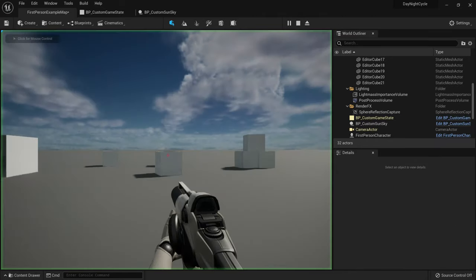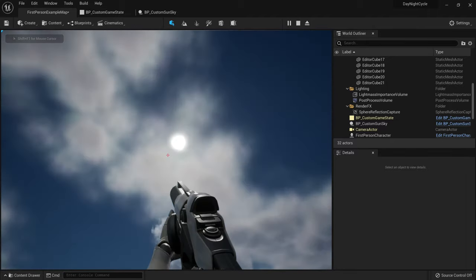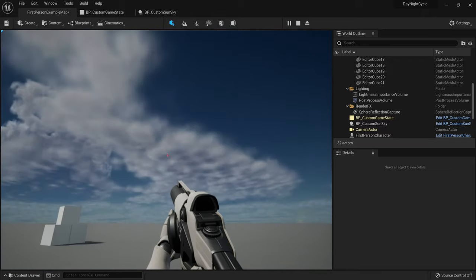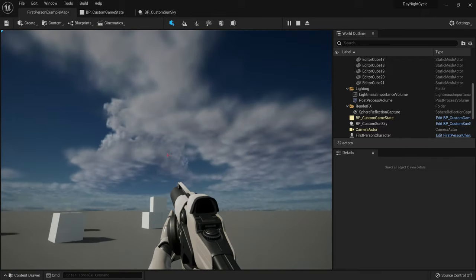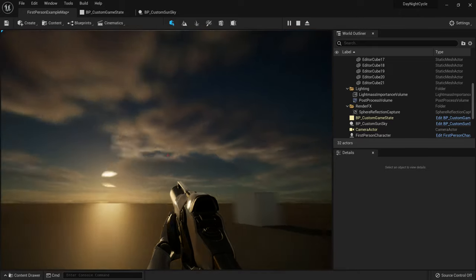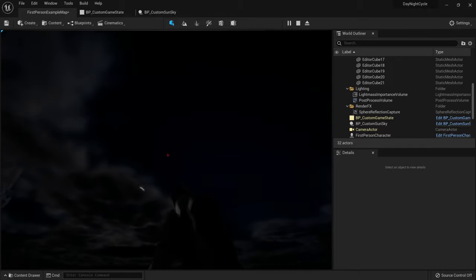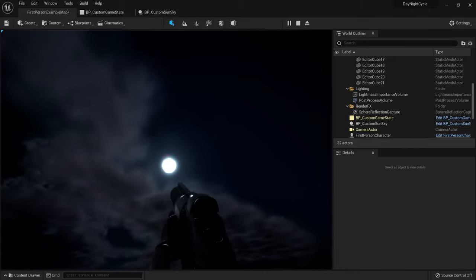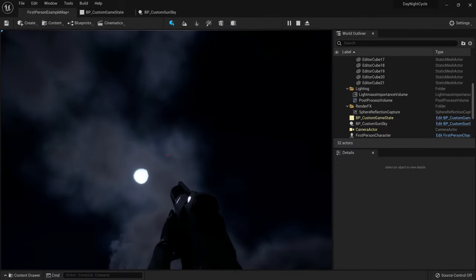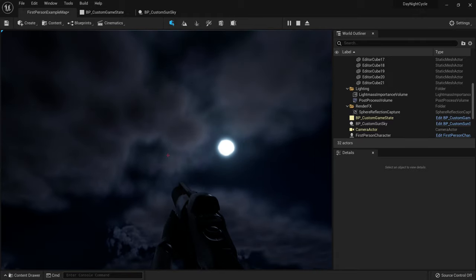If I hit play now, the sun rises and then moves in a different direction — thanks to us being in a different part of the world. I really like the clouds taking the shape of the sky, and the moon rise looks absolutely beautiful.